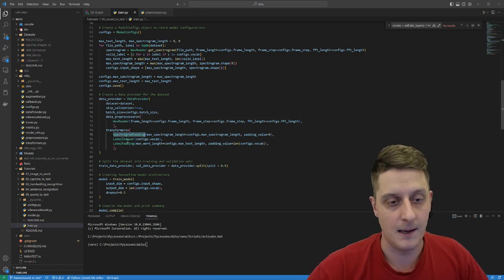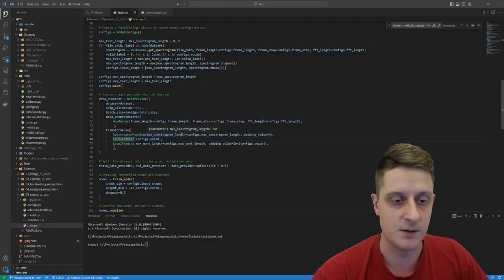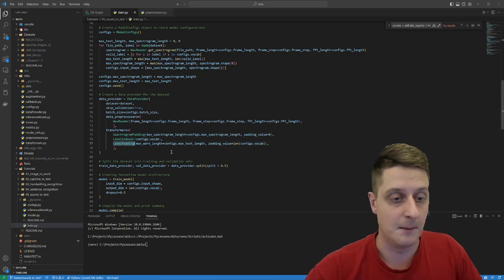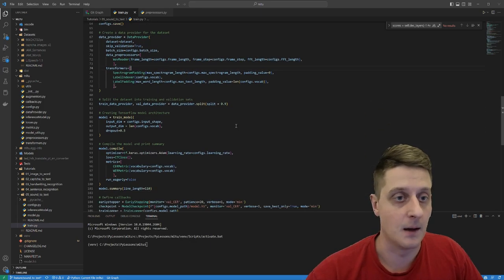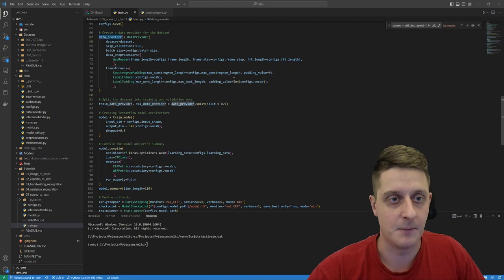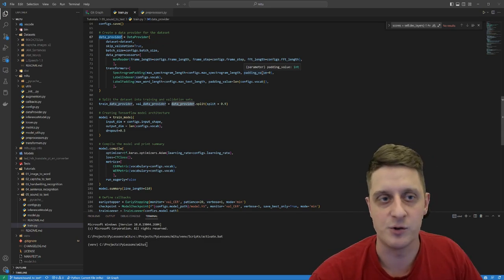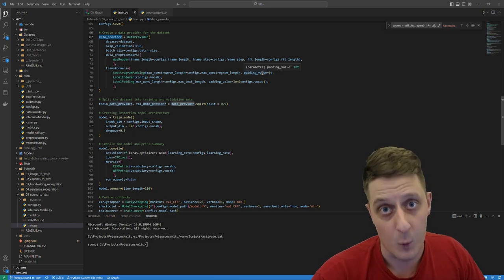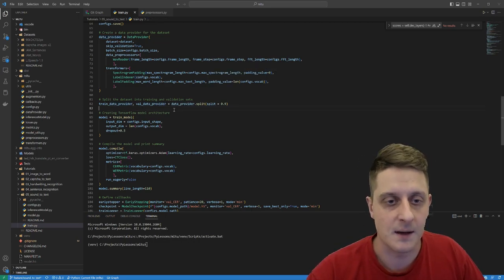I use a label index to convert string text into numeric integers using my vocabulary, and label padding to match all the same sizes in the dataset when feeding it to the model. I'm not using any augmentations — I was simply interested to see how it trains without them. There are ways to augment audio data, but that's for maybe a future tutorial.